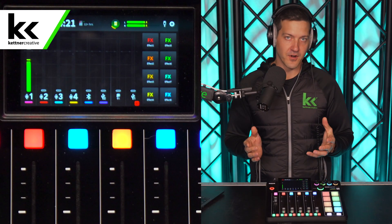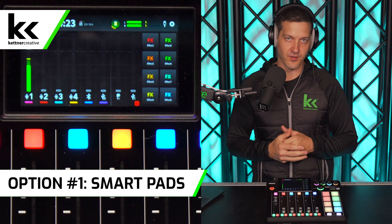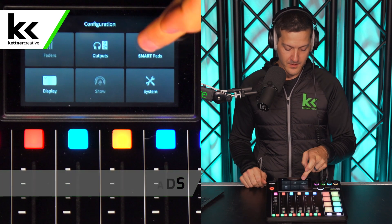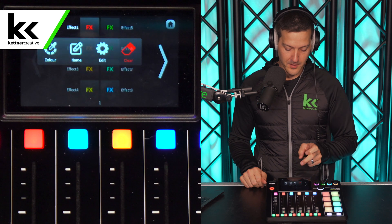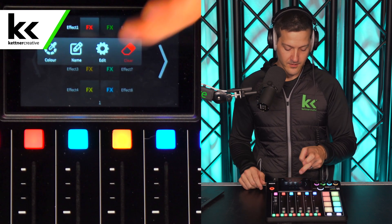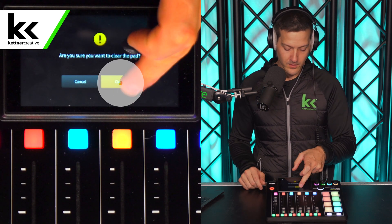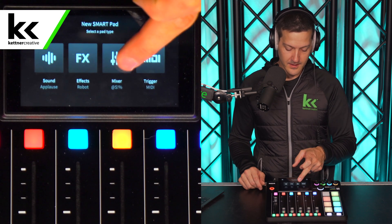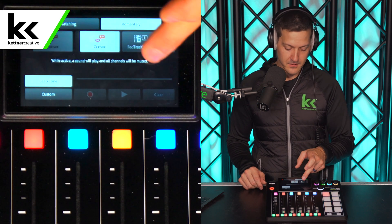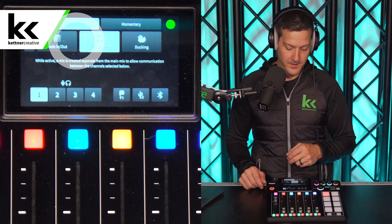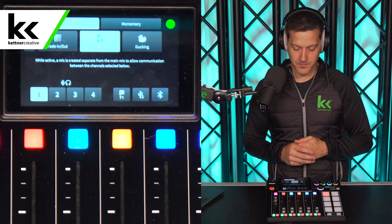So let's show you the first way to set this up. The first way is to assign it to a smart pad. Let's go to Settings, Smart Pads, and go to smart pad number one. It's currently in effects, so we need to clear that out. Then we select it again — we need a mixer effect — and then scroll over to back channel. Here's our back channel menu.